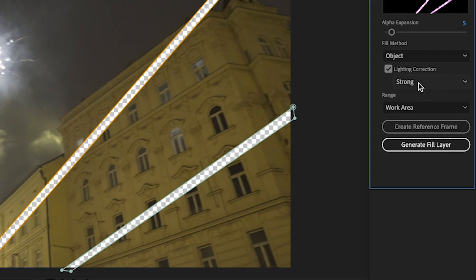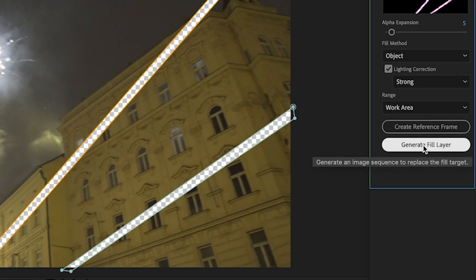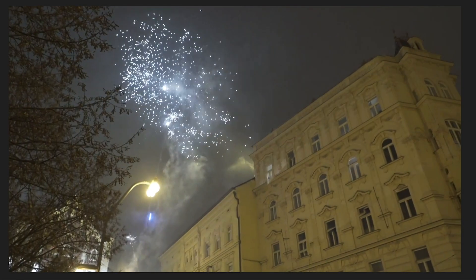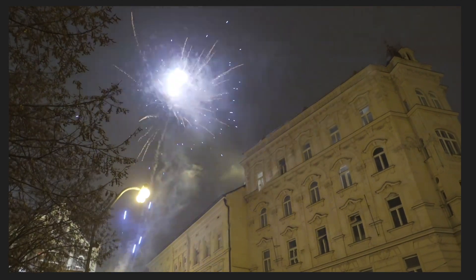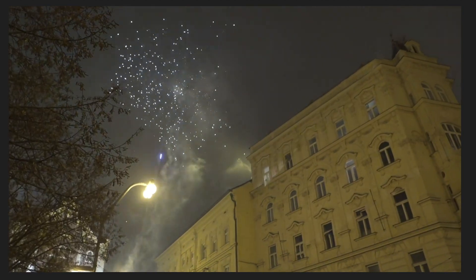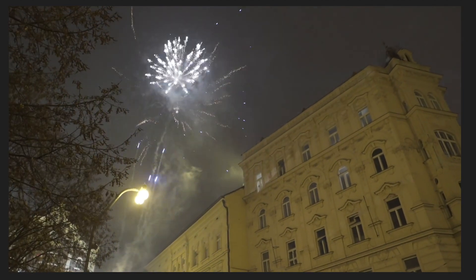I'll use Strong Lighting Correction for this footage. I click on Generate Fill Layer, and this time the stripes in the sky have gone. Perfect.